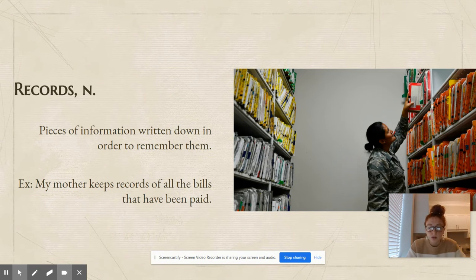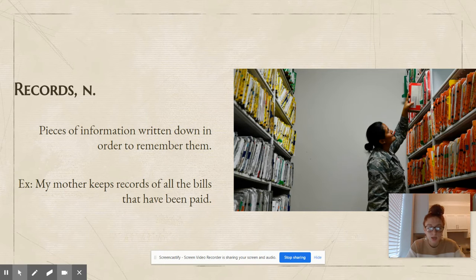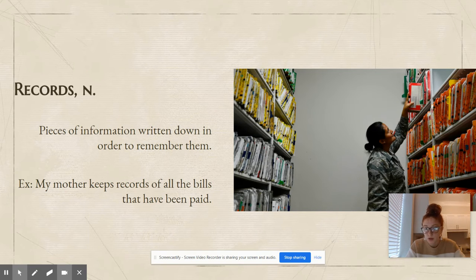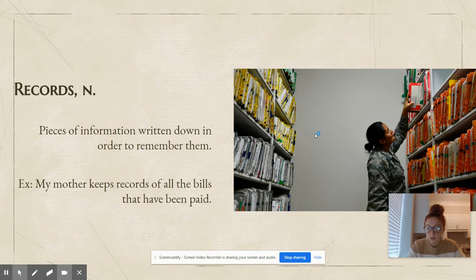Records is also a noun. Records are pieces of information written down in order to remember them. My mother keeps records of all the bills that she has paid. If you look at this picture, it's probably some kind of office and you can see they've got all those records — folders with different important information that was written down so they can remember it.